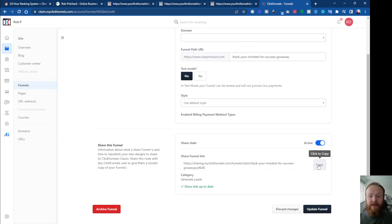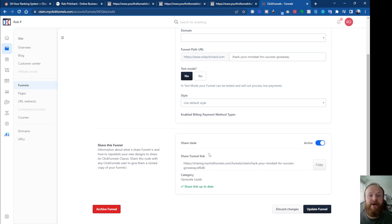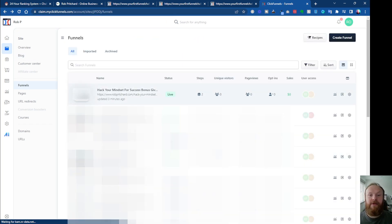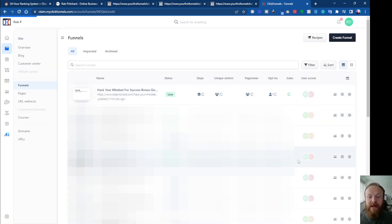If you hit refresh it will probably already be there. It gives you a share funnel link which you can copy and share with whoever you want to send it to. As long as they're logged in with a ClickFunnels 2.0 account, when they click on this link or enter it into their address bar, it will import it into their funnel section so they'll see it in their list.